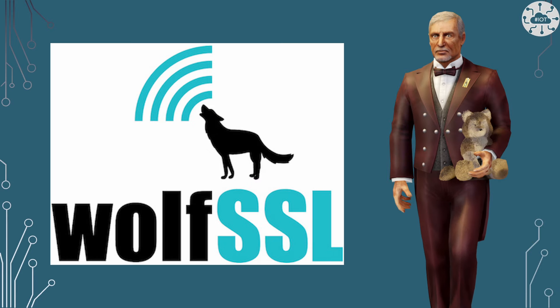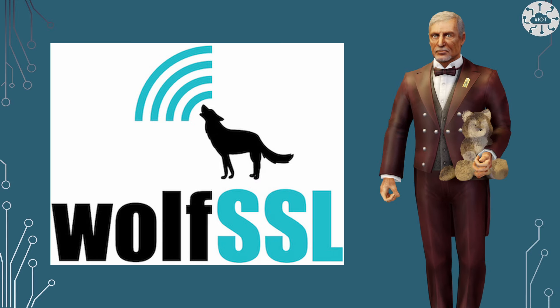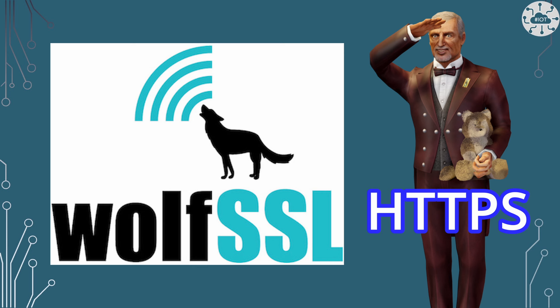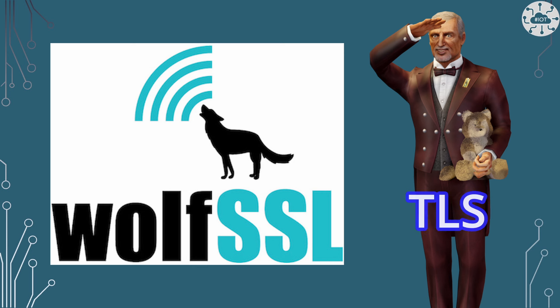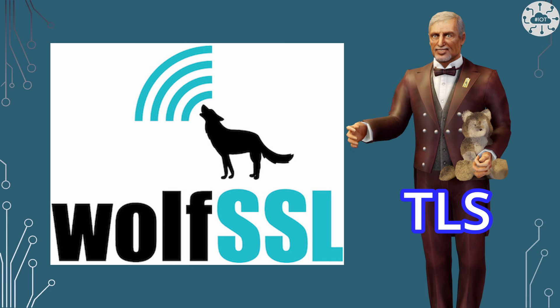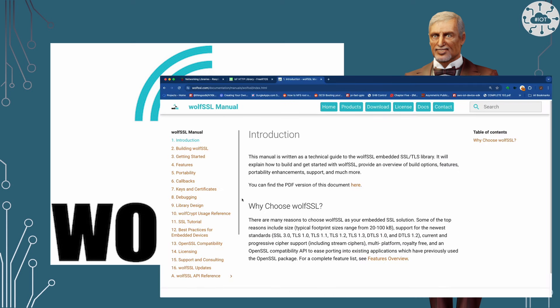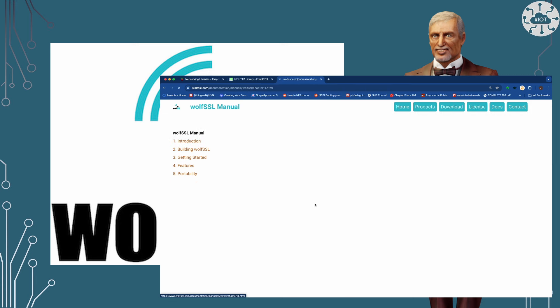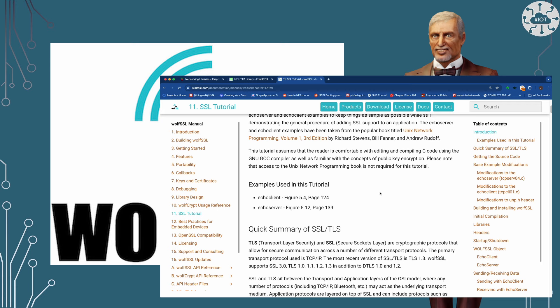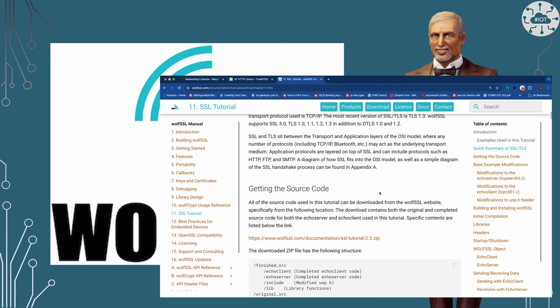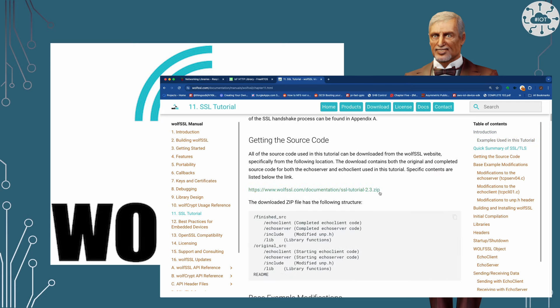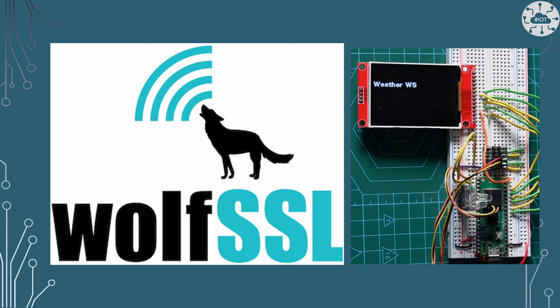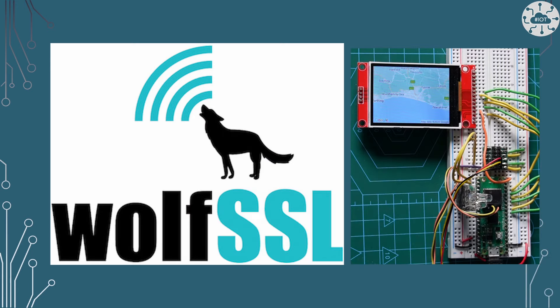This video is sponsored by WolfSSL. Most web services are secured over HTTPS so our code needs to implement TLS, a transport layer security sockets. WolfSSL has a library that makes this easy. This is available in both open source and commercial licenses with great support. The WolfSSL library is really well documented with examples and tutorials of how to achieve TLS security. The library ports nicely to the Raspberry Pi Pico W and underpins the examples in this video.